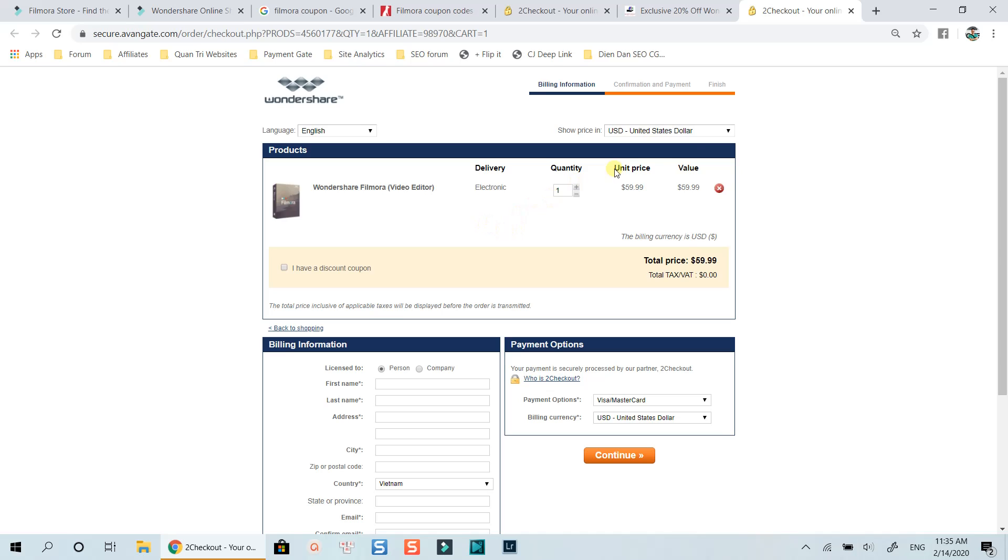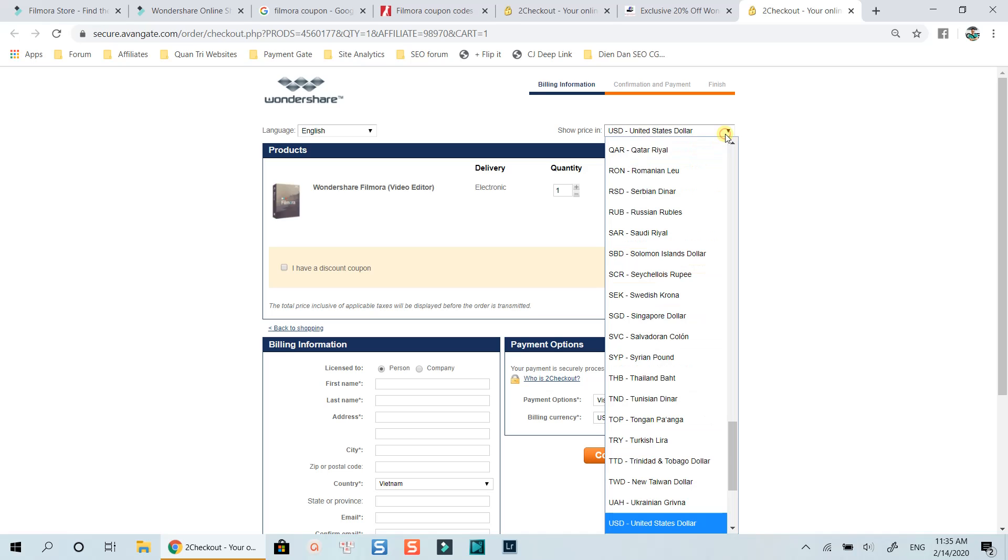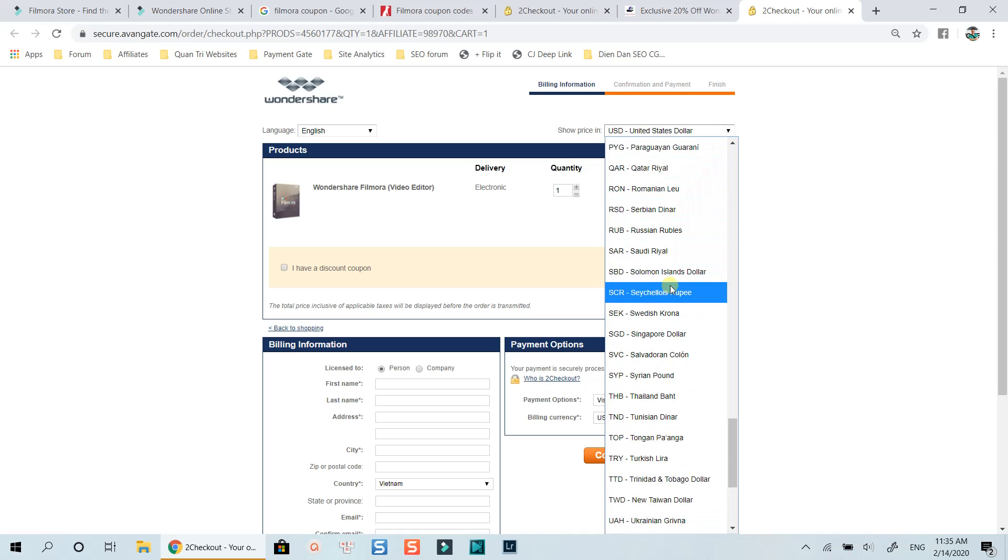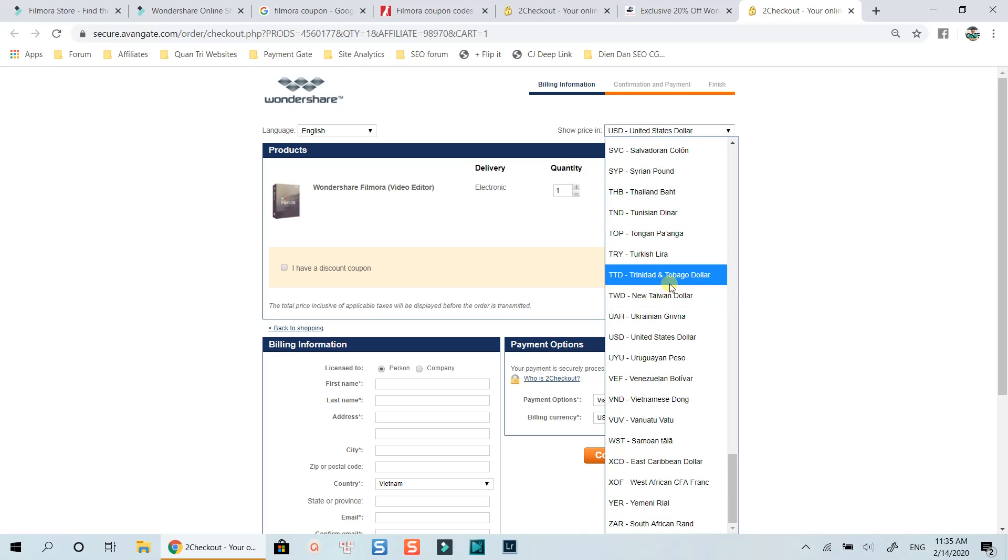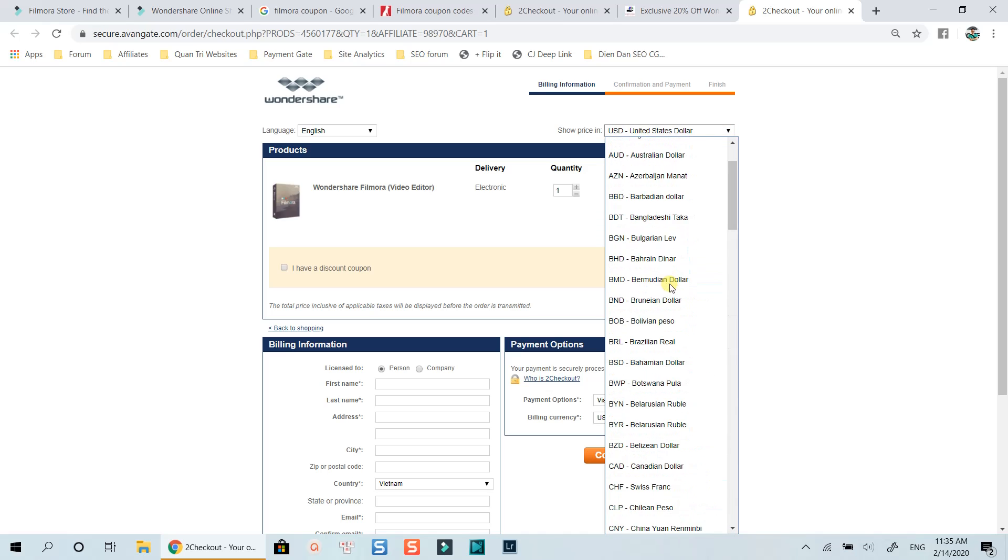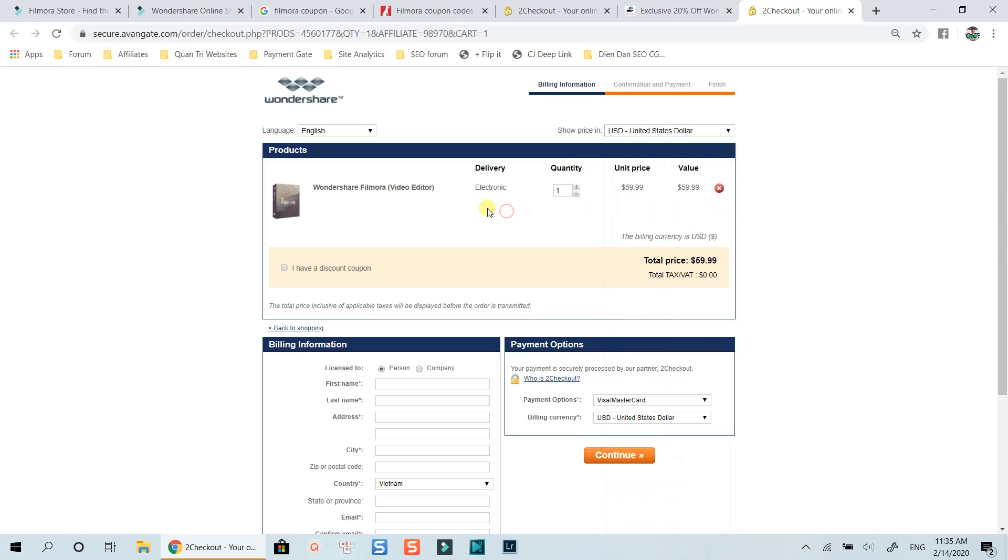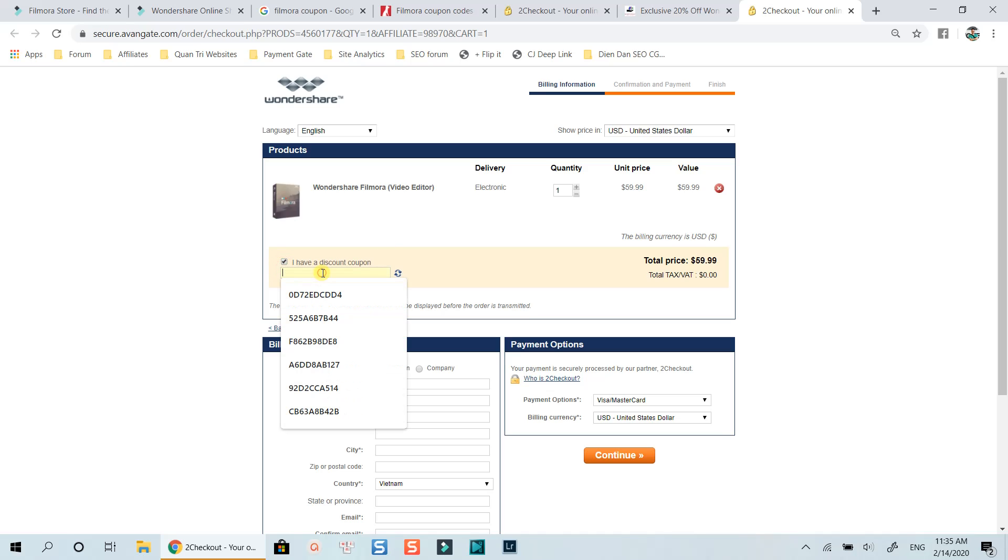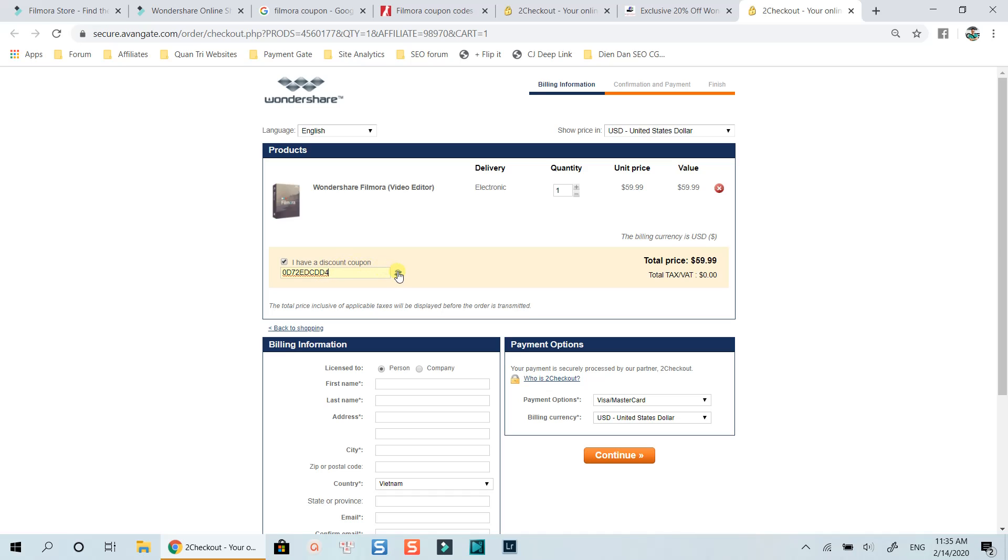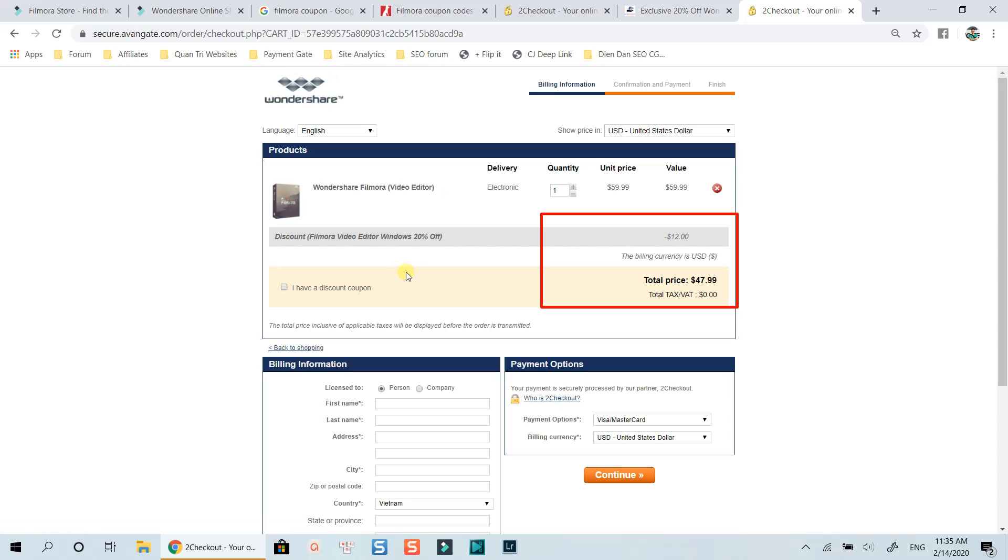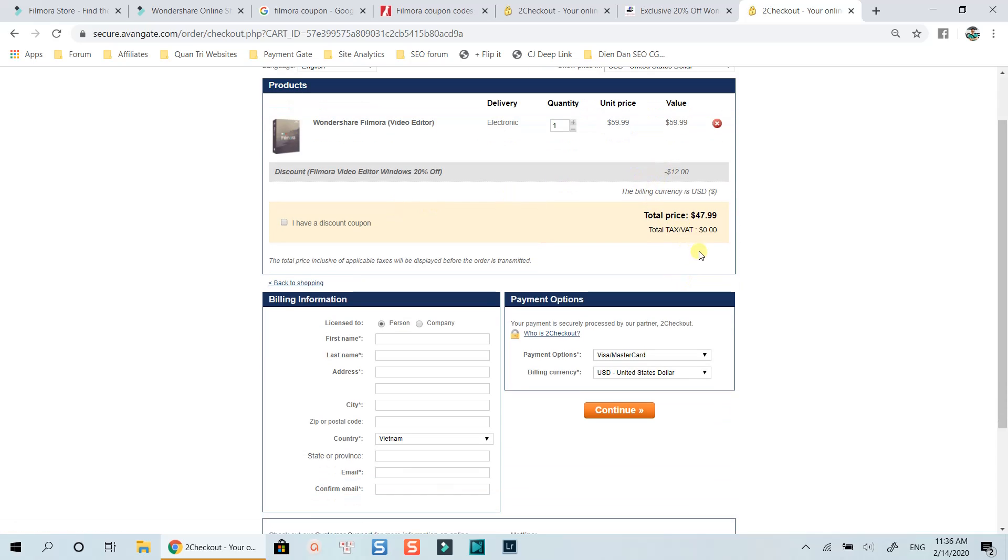At this page, you can select the currency you want to pay from this drop down menu. This is the name of the product you buy. Again, this is a lifetime license of Filmora 9 for Windows. To apply the code, you will need to check this box, paste the copied coupon, then refresh the page with this button. Now you will see the new price of Filmora, which is $47.99 only.